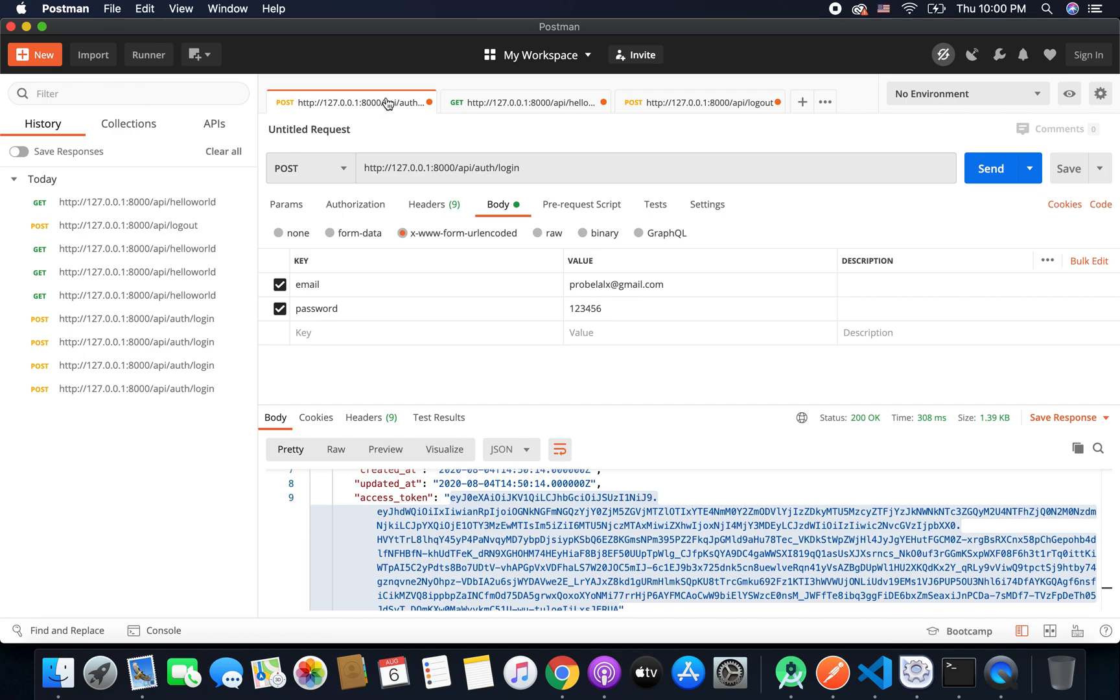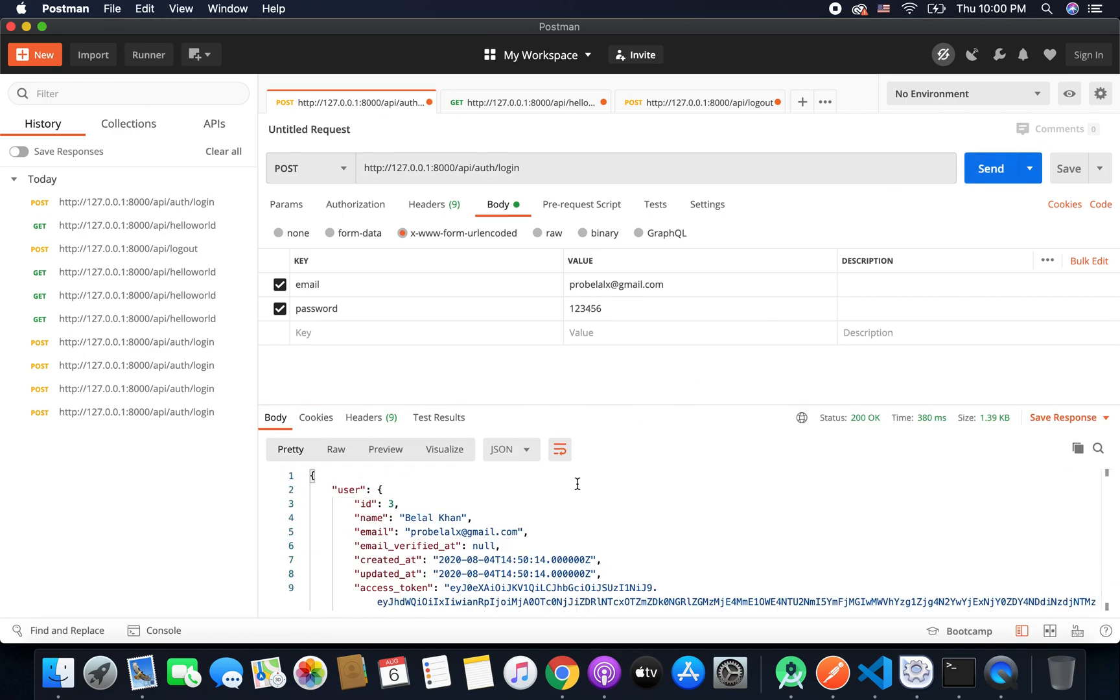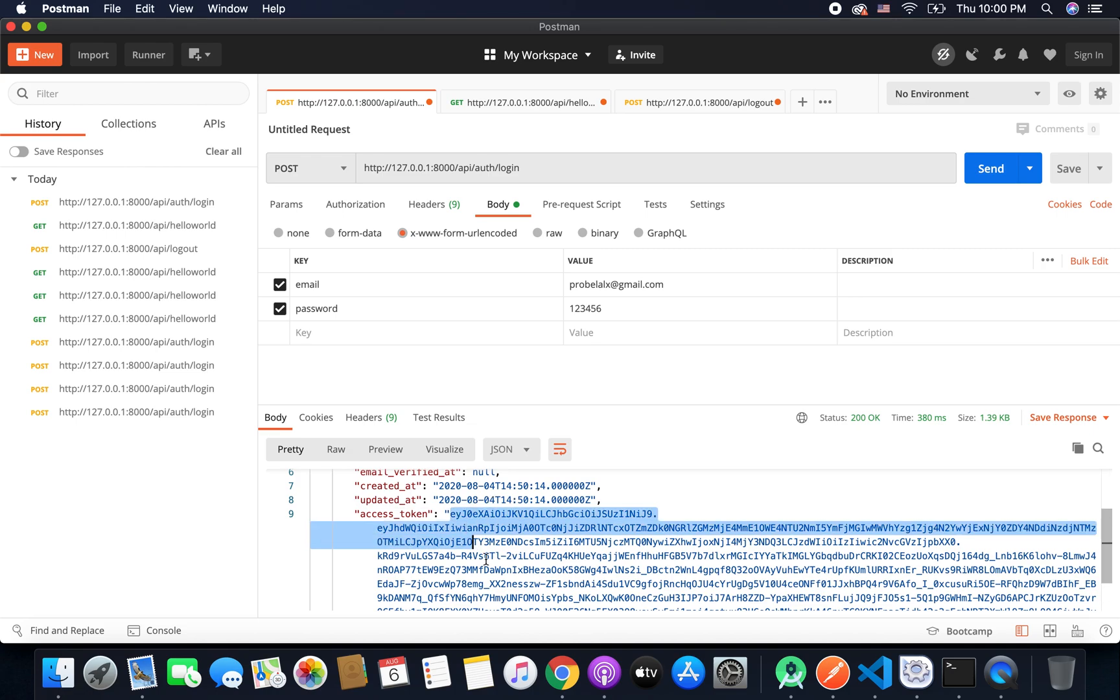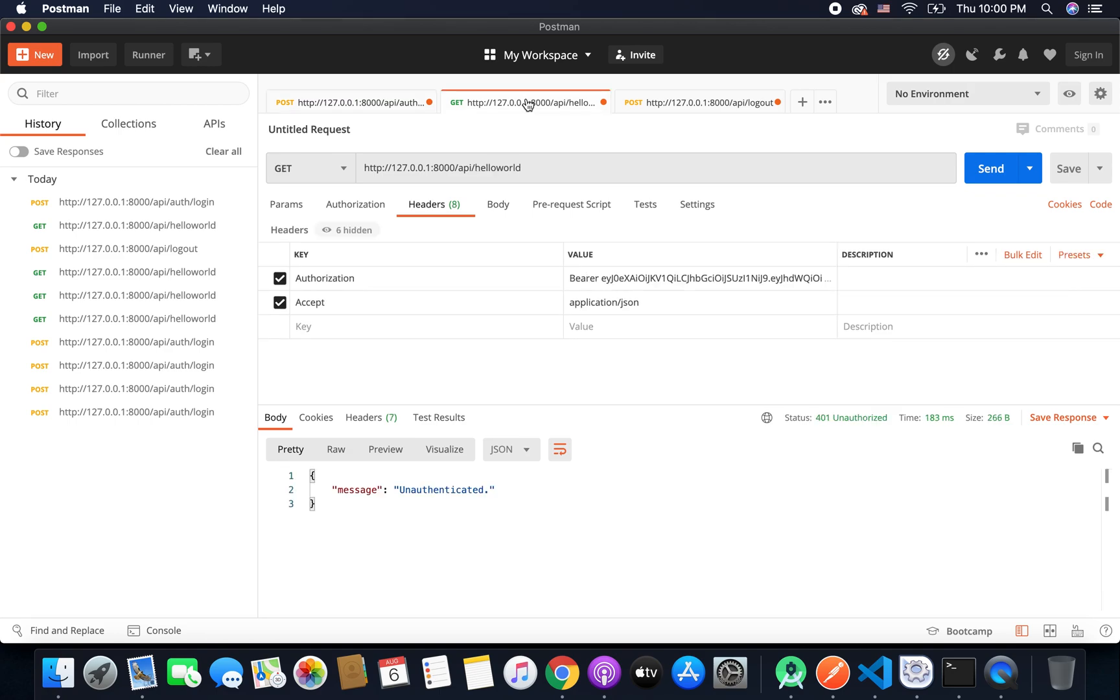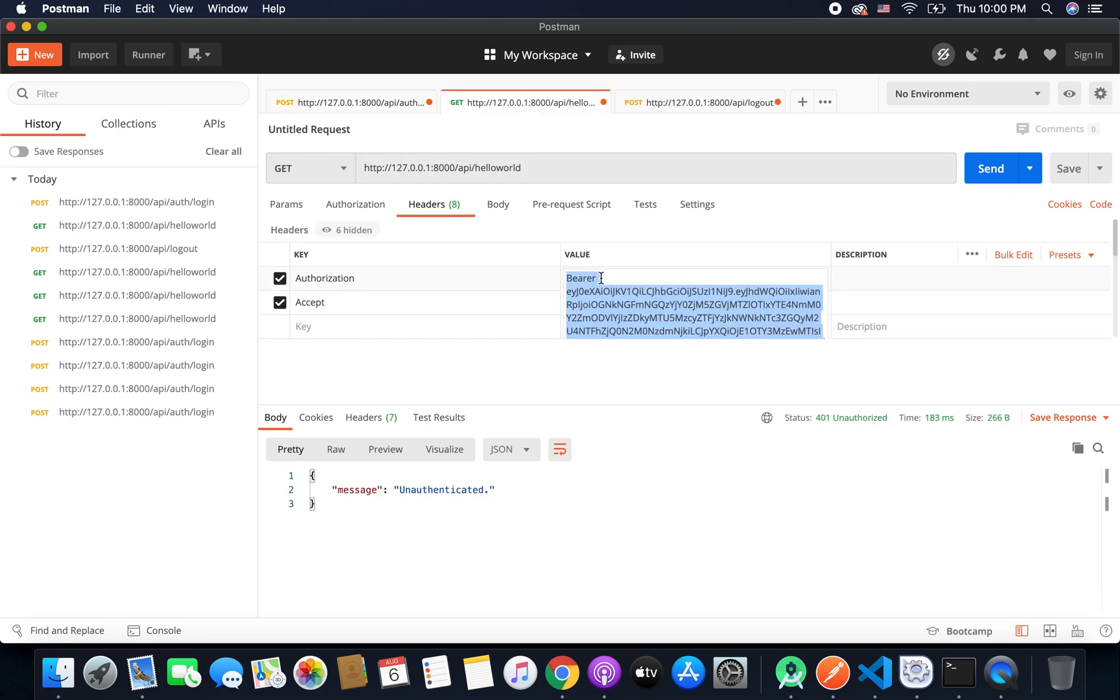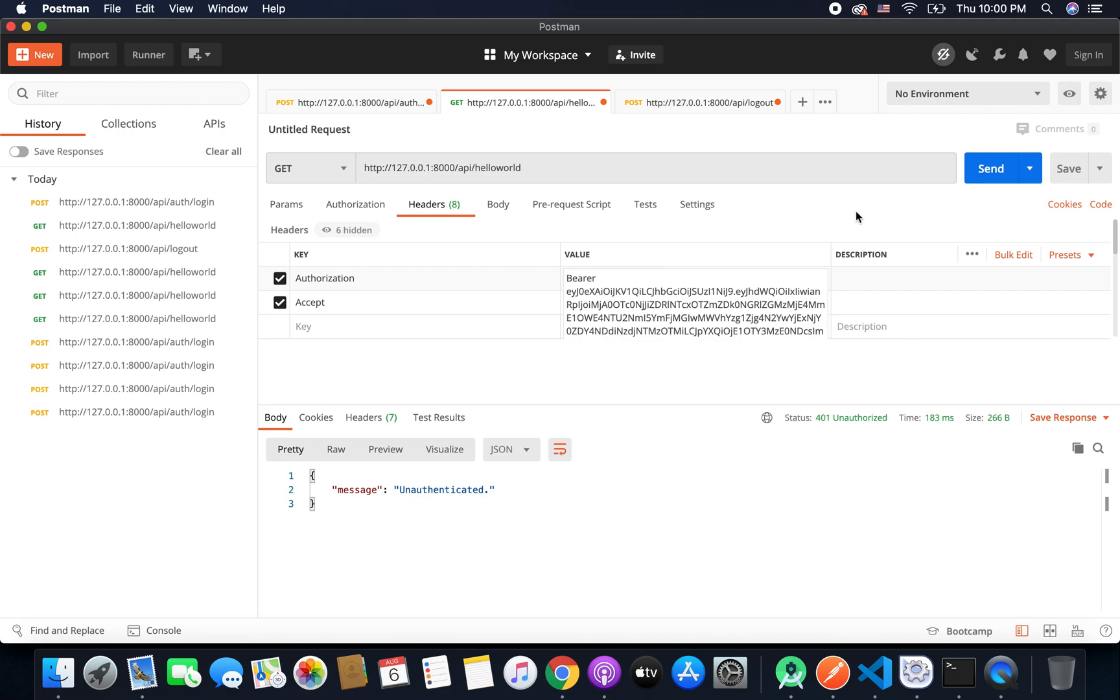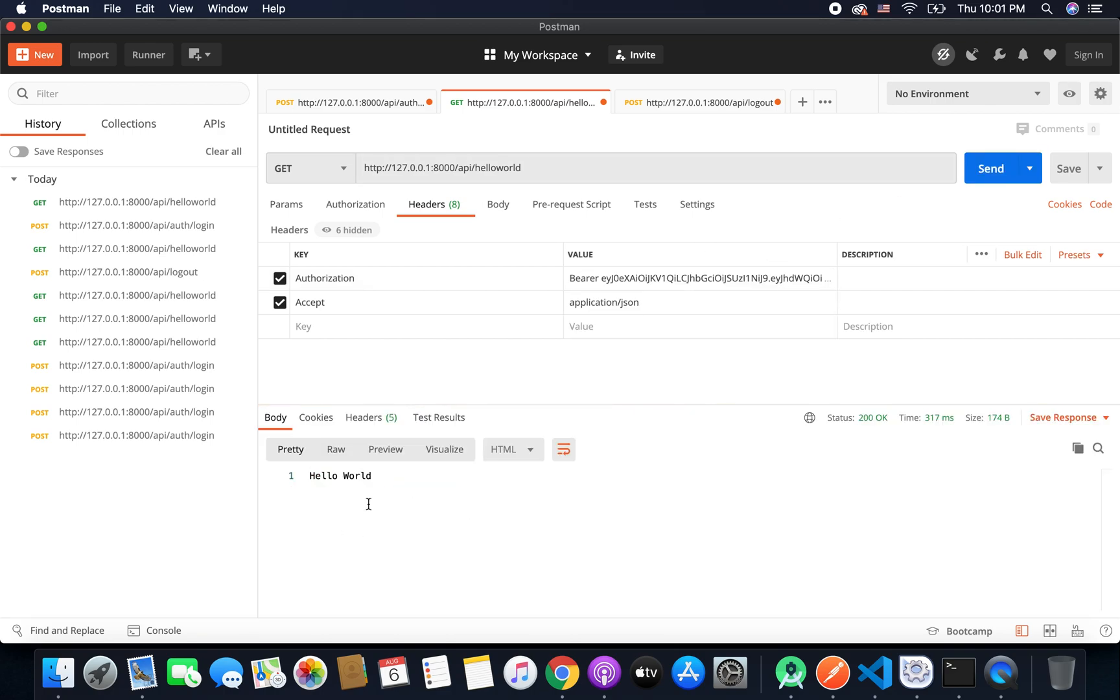So to make it work we need to login again. So if we login again we will get another access token and this will work this time. So if we pass this access token you can see it is working we are getting the hello world.